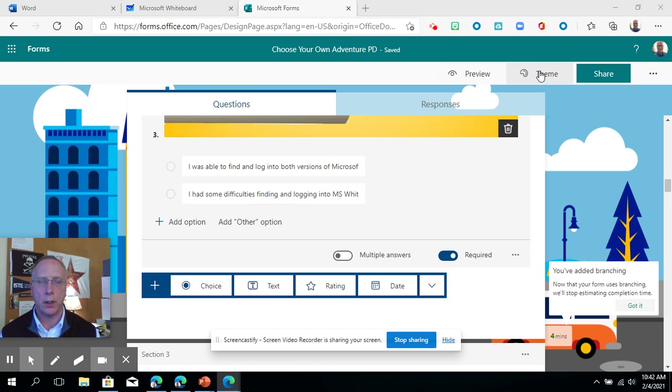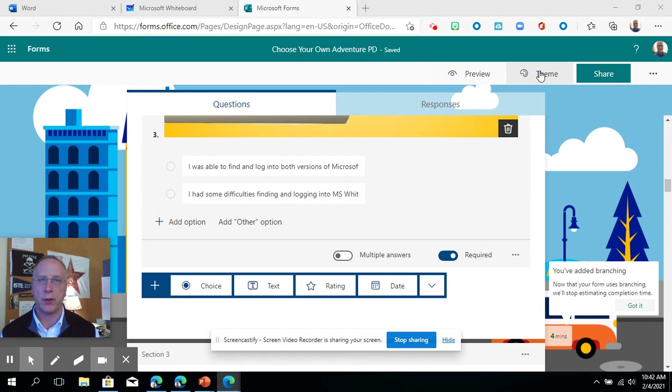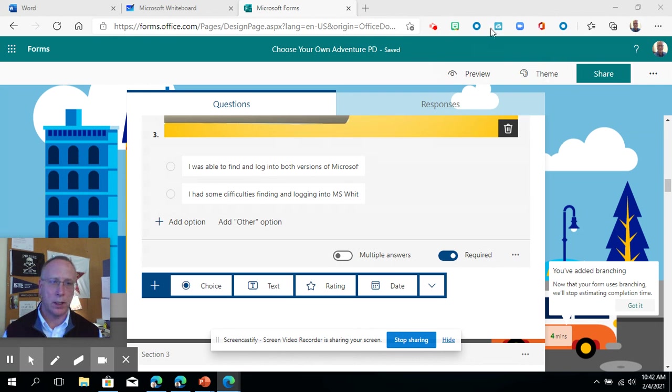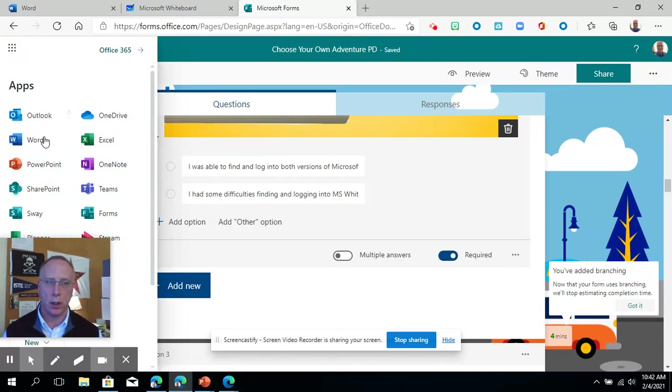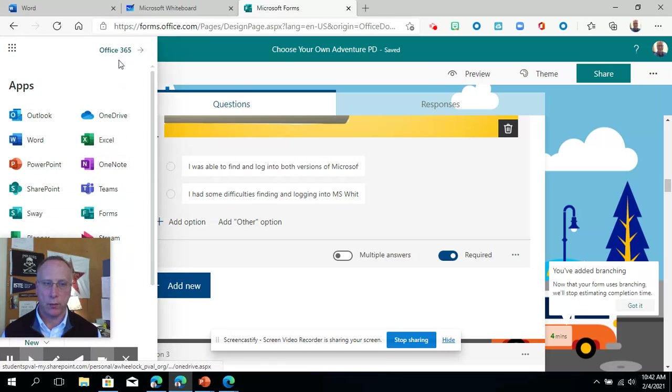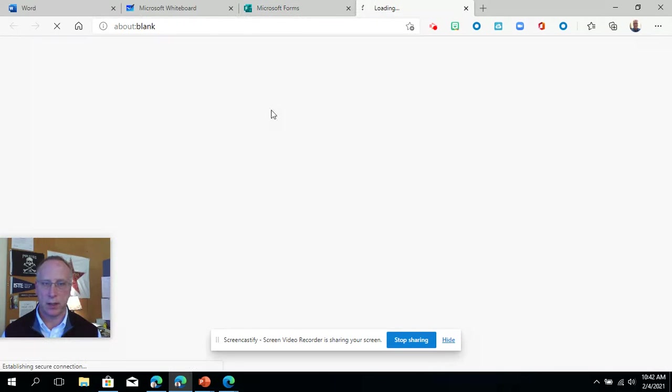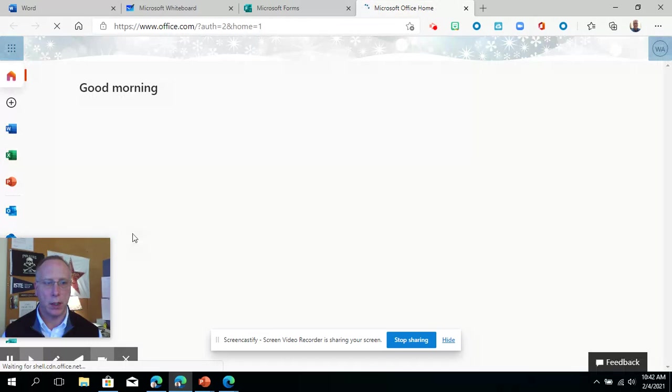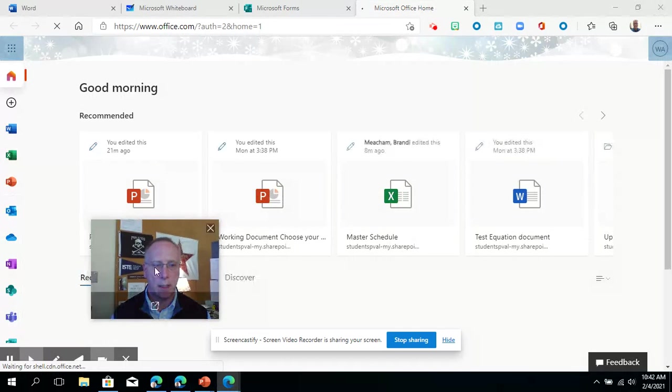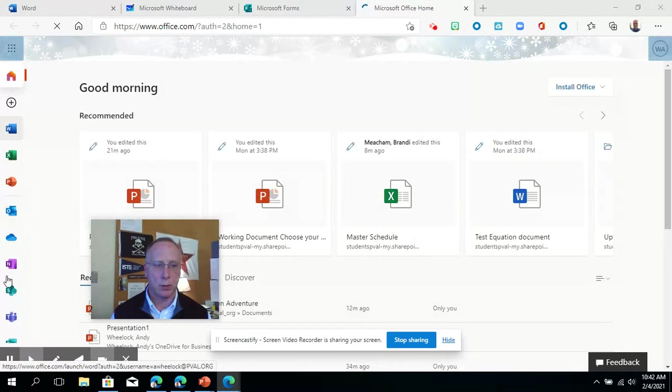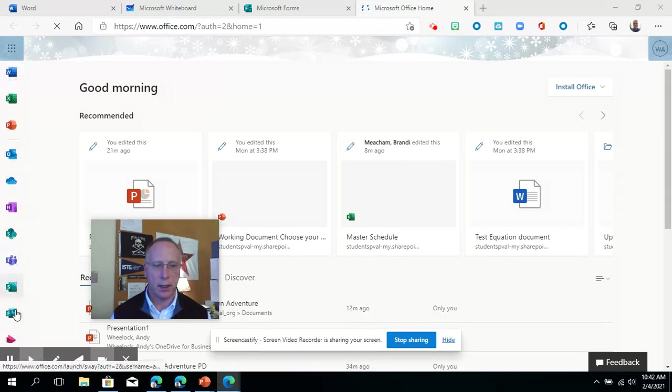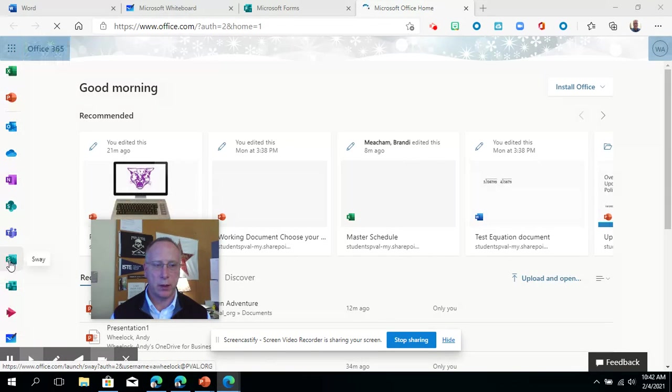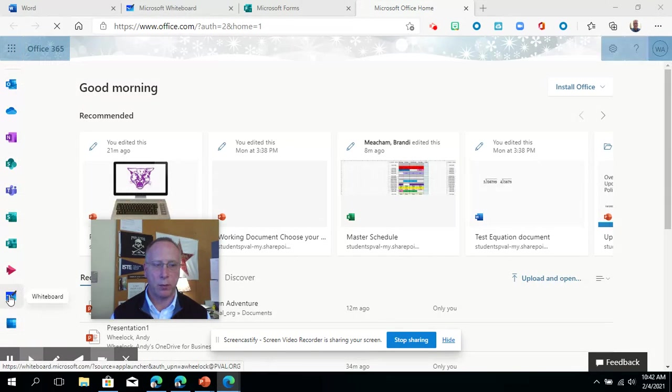The first thing we're going to talk about with Microsoft Whiteboard is the online version. To get to it, you go to your main page for Office 365. I'll just open that up so you can get an idea and you should be able to find the online version of Whiteboard.